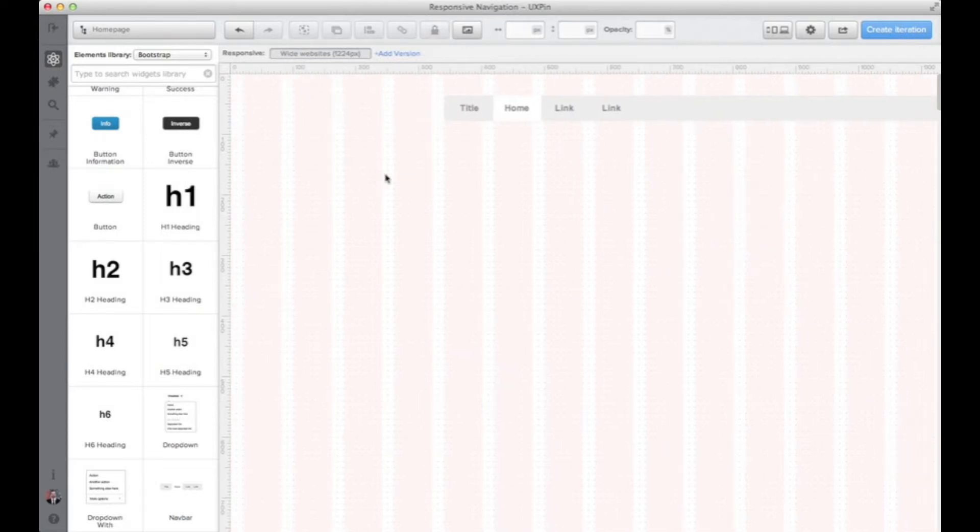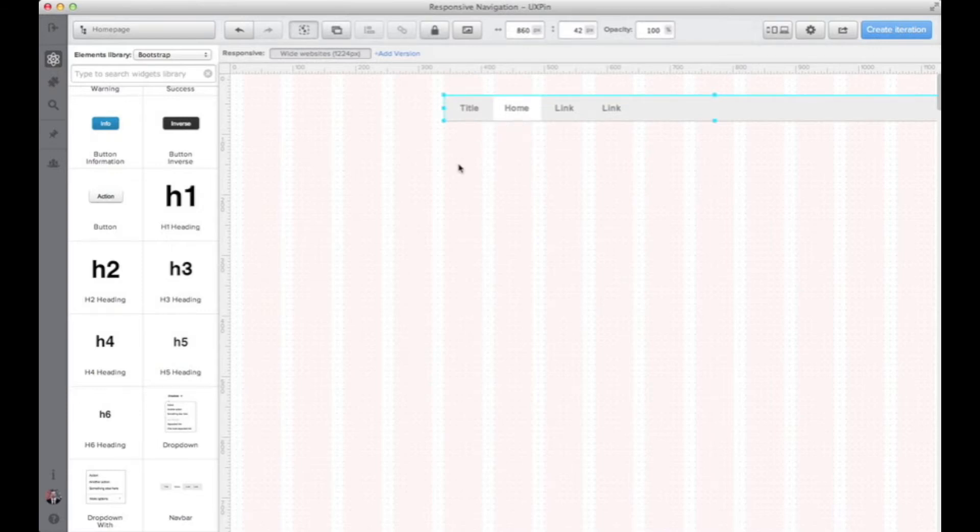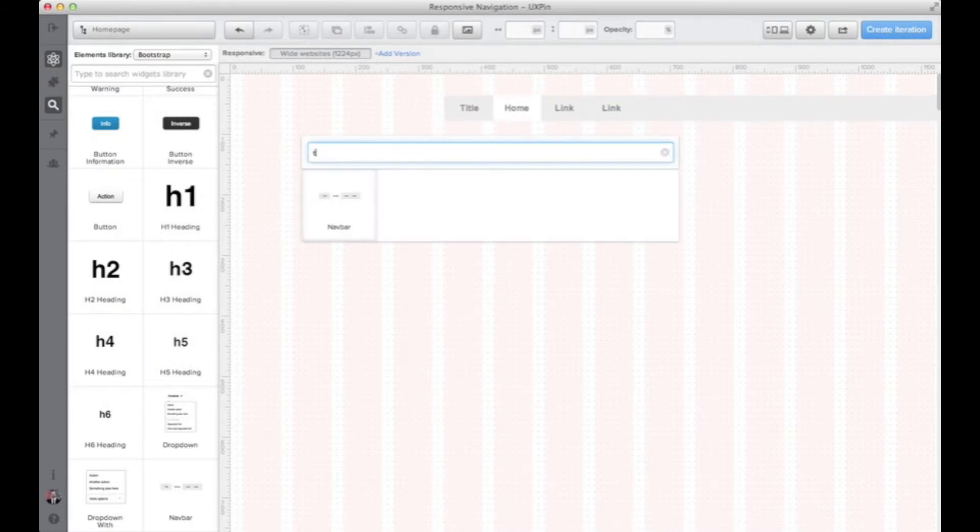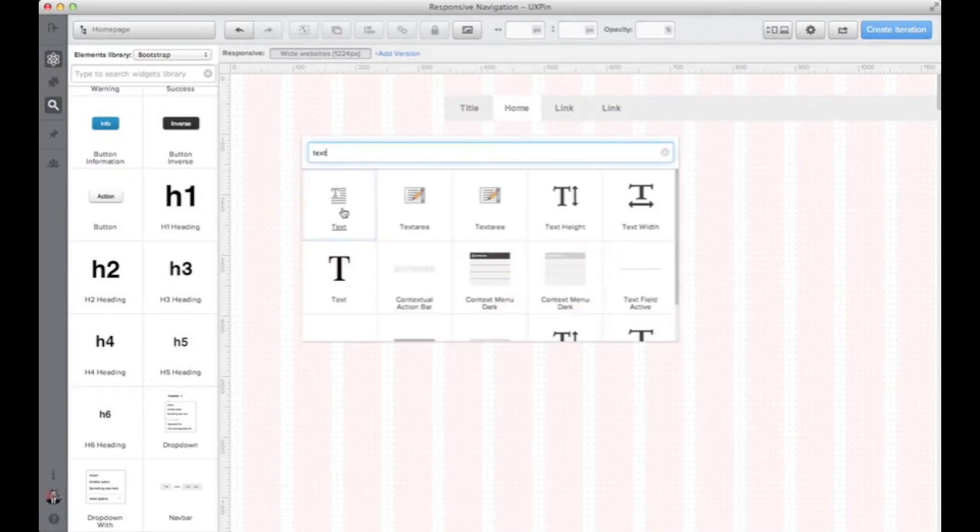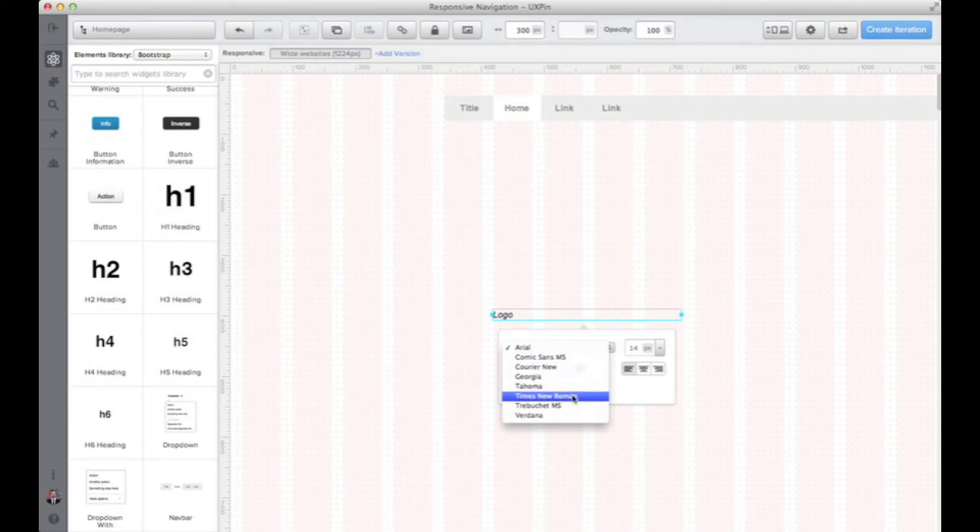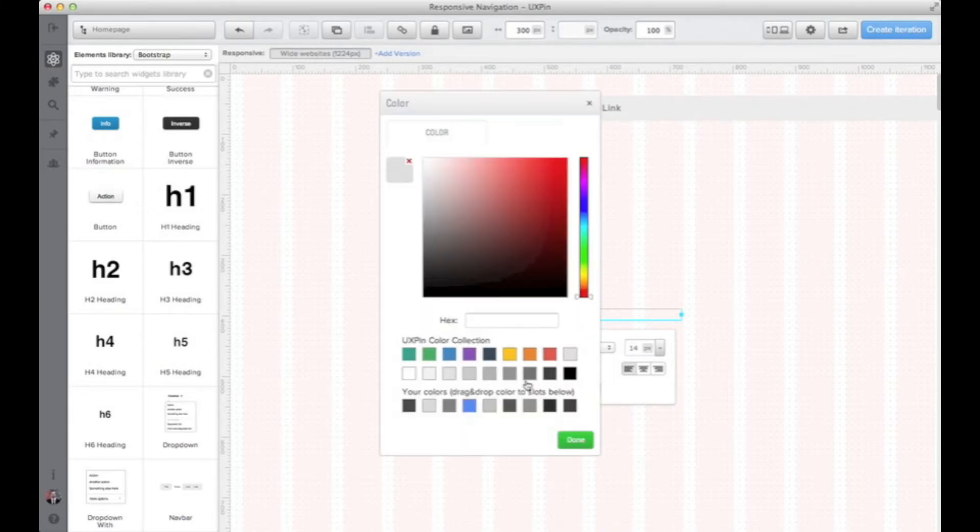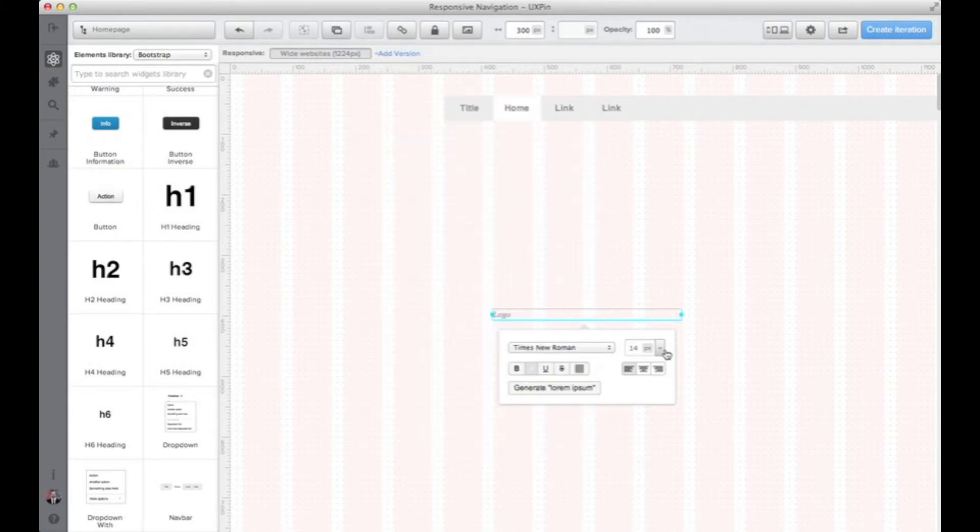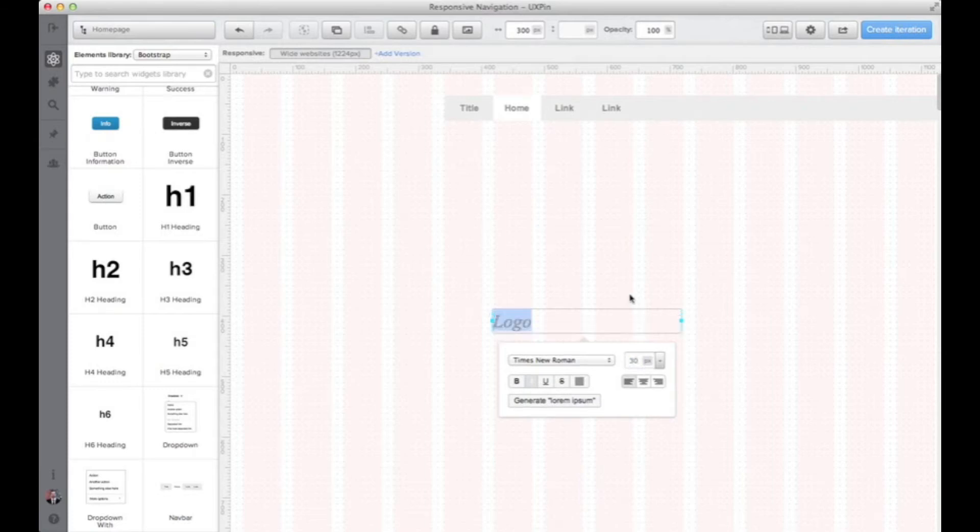So I just added the navigation element, couple of adjustments. I'm using the search to quickly add elements to the screen, so I'm adding some text that will be like a placeholder for logo. That's not really that important but it's a nice to have thing on your low-fidelity prototype.